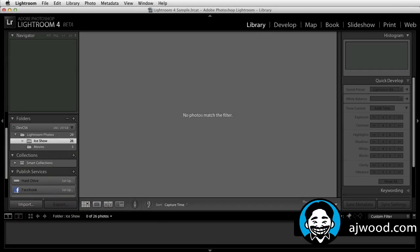As you jump into the Lightroom 4 beta, you'll probably immediately notice that there are two new modules: we have a map module and a book module.